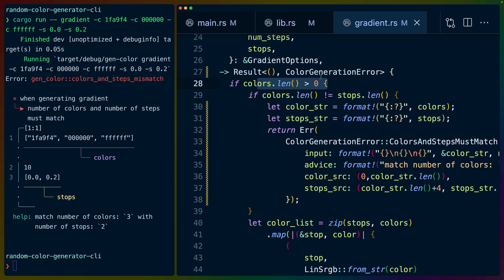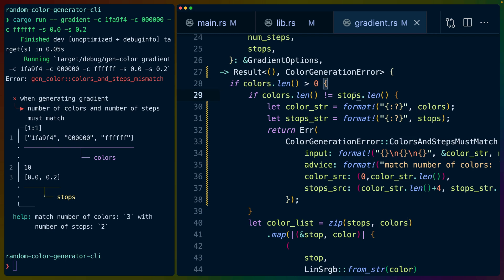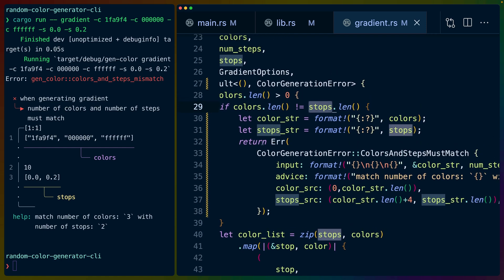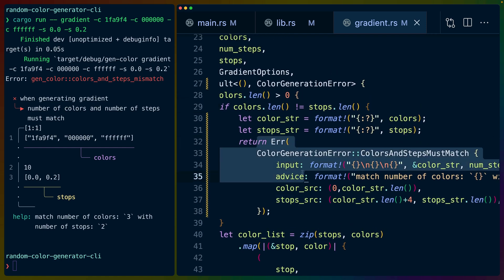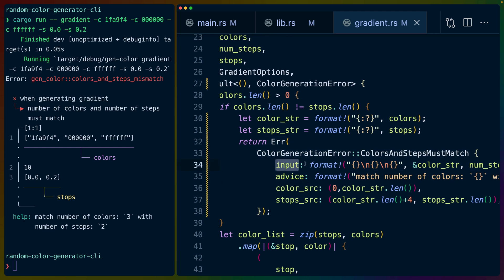If the colors.length is greater than zero and the colors.length is not equal to the stops or the number of stops that we have, then we return this error.